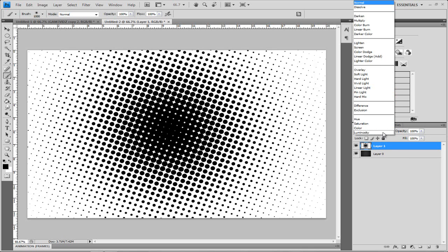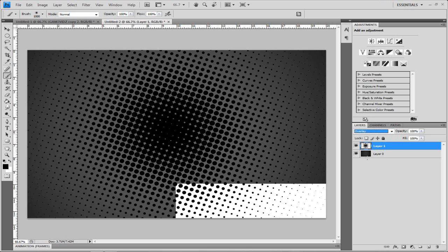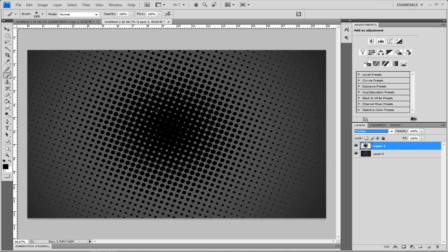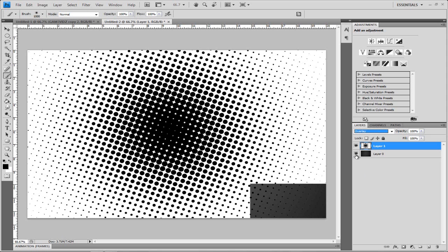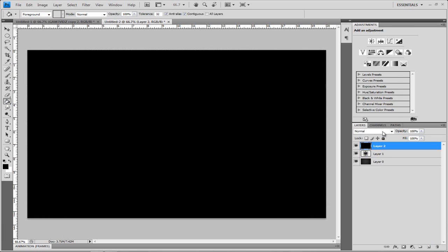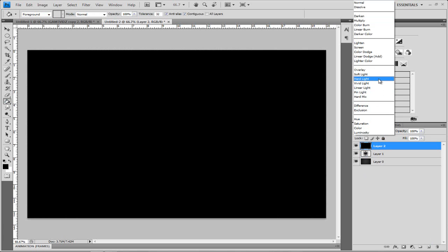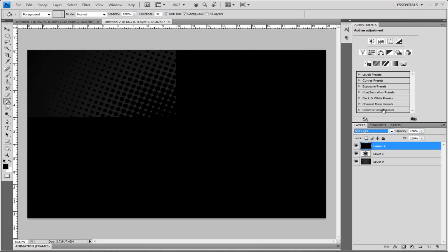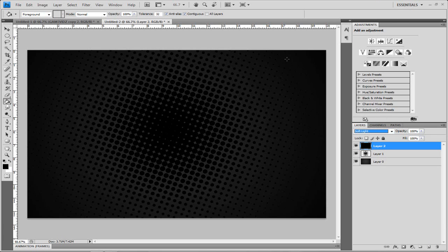Change the blend mode from Normal to Overlay. What that's going to do is make it kind of dark in the middle from the black and then just fade out, overlaying over the background you made. Whatever color it is, it'll look better. Then we're going to make another new layer and fill it in with black, and then change it from Normal to Soft Light. What that's going to do is make it fade more dark on the outside. So now we're done with the background.